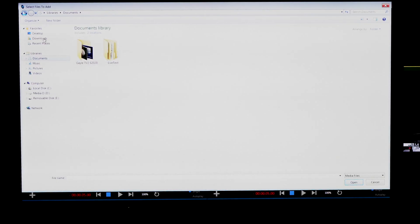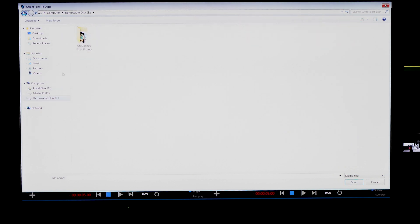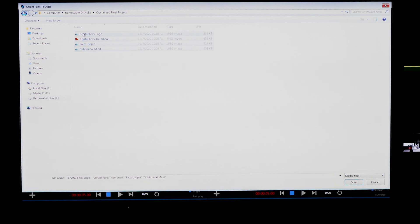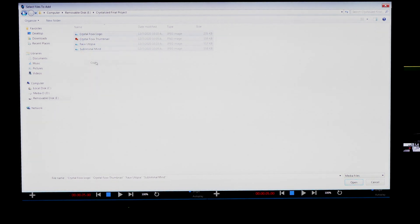What you're going to want to do is come over here to the computer area. Click on your flash drive. Click on your folder. Take all the files that you want to put onto the TriCaster, highlight them all, and hit copy. So right-click copy.